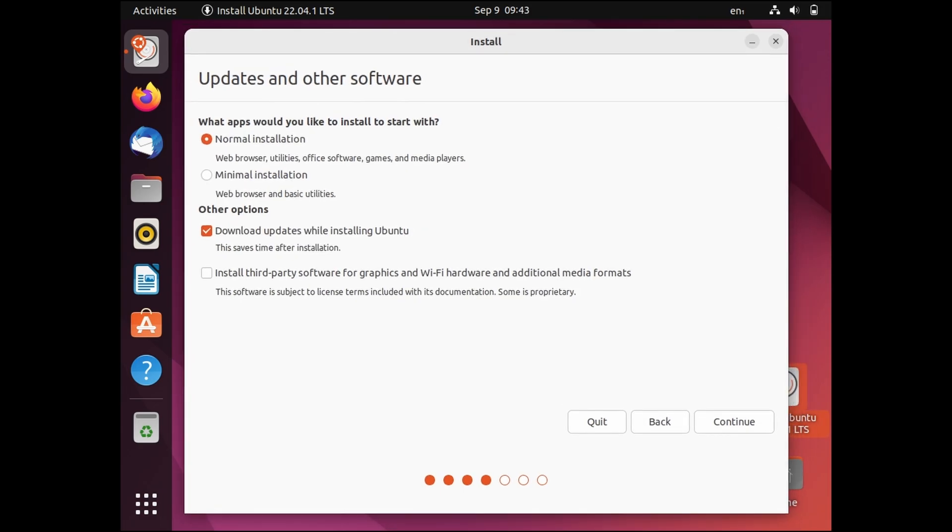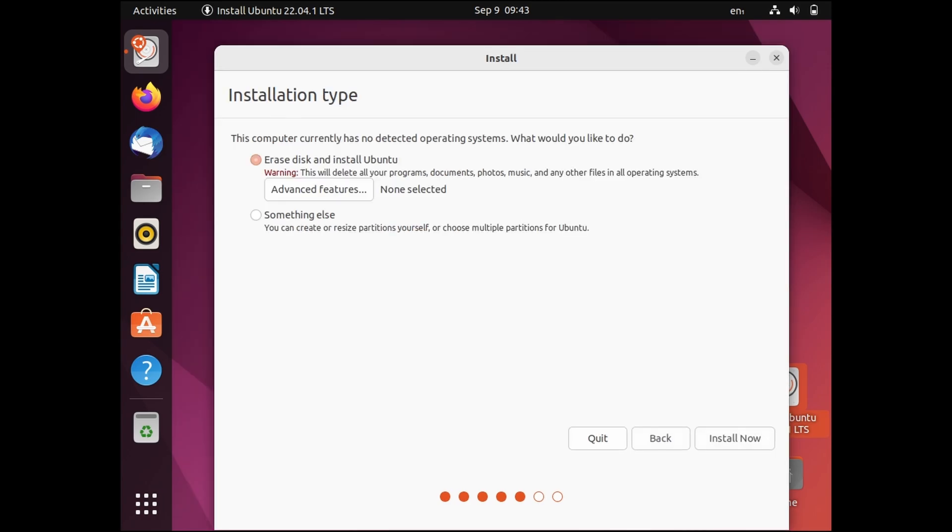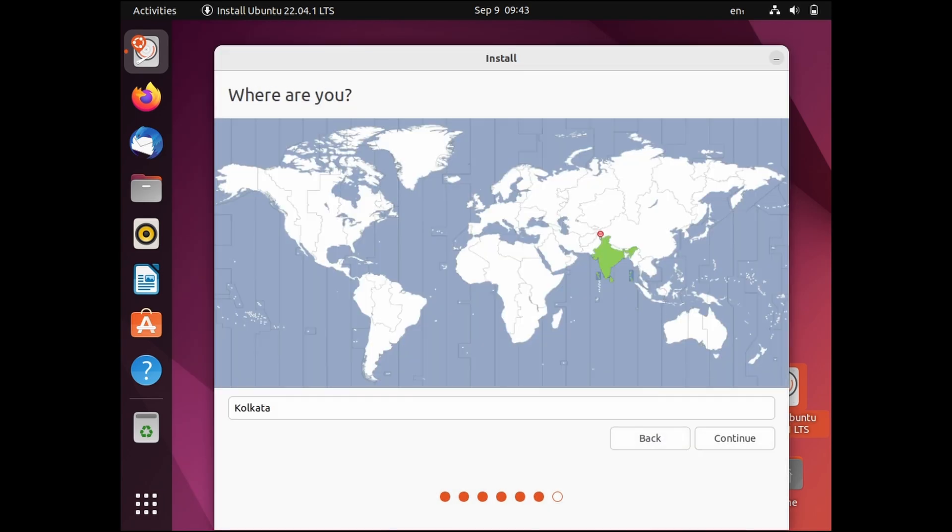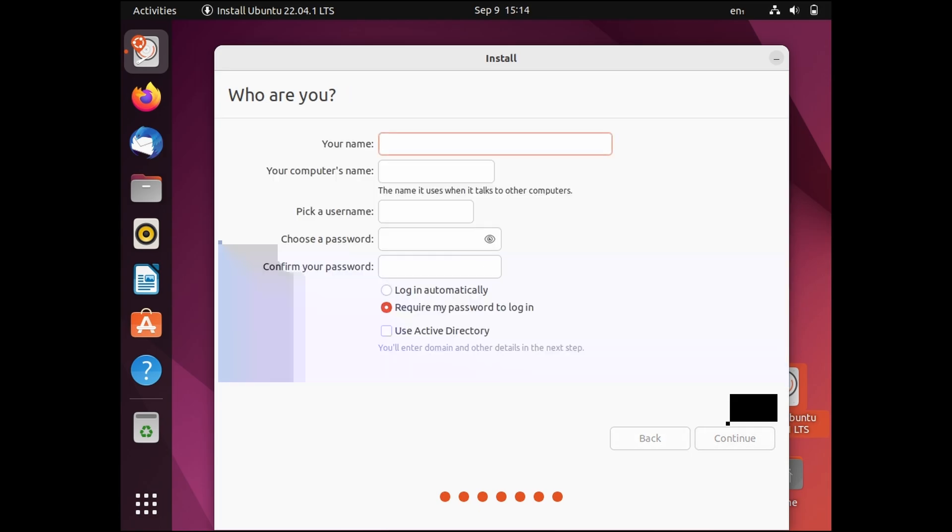For fast installation uncheck the other options but I will be selecting them so that I don't have to waste time updating Ubuntu. Click on install and continue. It will automatically detect your location based on your internet connection. Then continue.